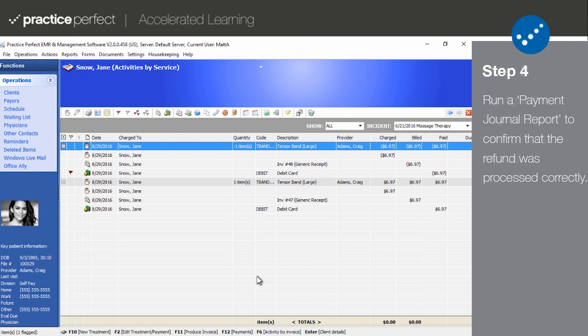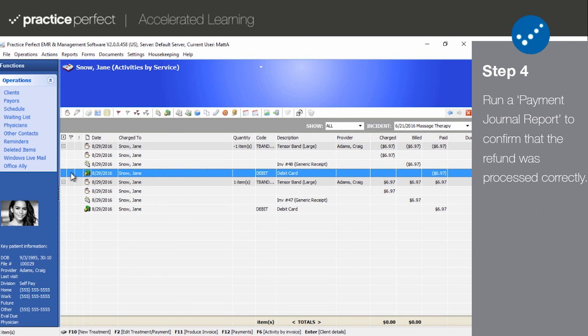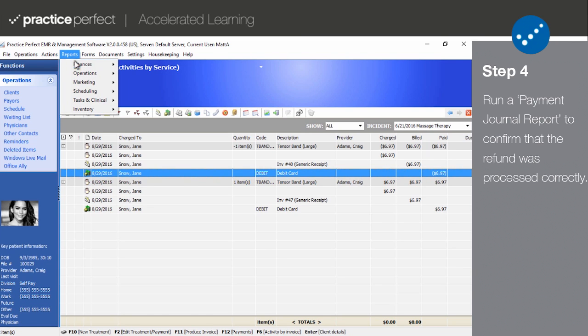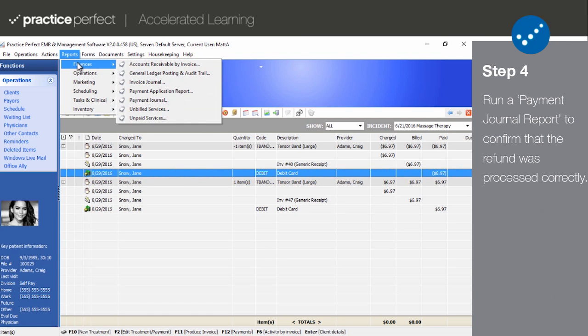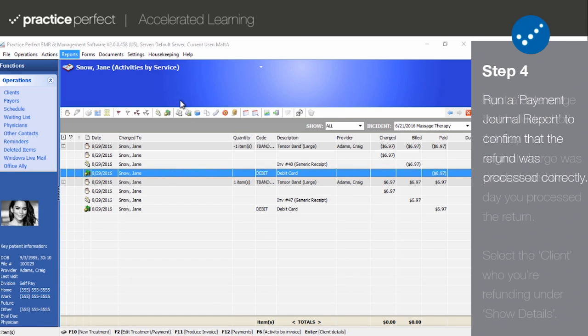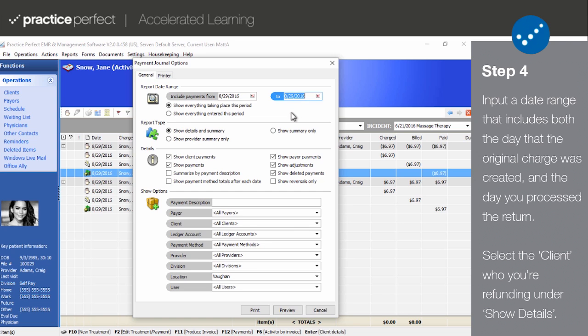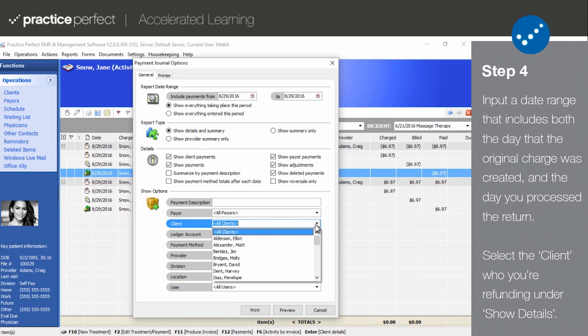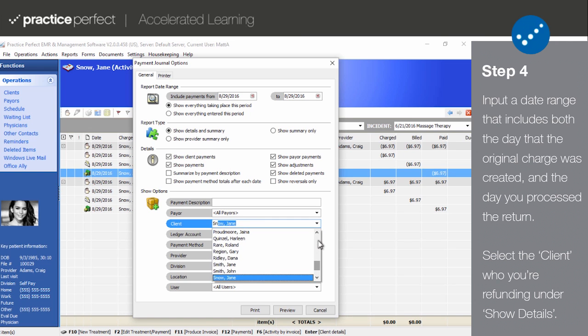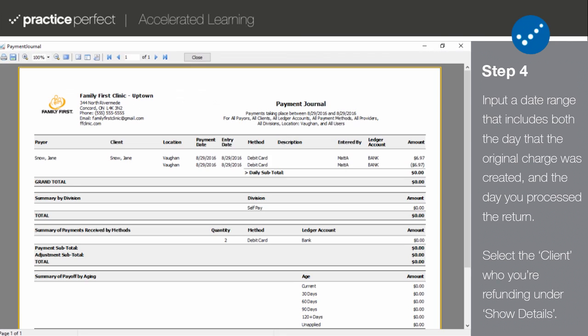Step 4. If you followed these steps correctly, you'll have successfully refunded a payment and reversed a charge. But if you want to confirm, select Reports, Finances, and then Payment Journal from the menu bar at the top of your screen. It's unlikely that the initial charge and the refund occurred on the same day, so be sure to input the correct dates in the Include Payments From field, and select only the client you're refunding in the Show Options section.